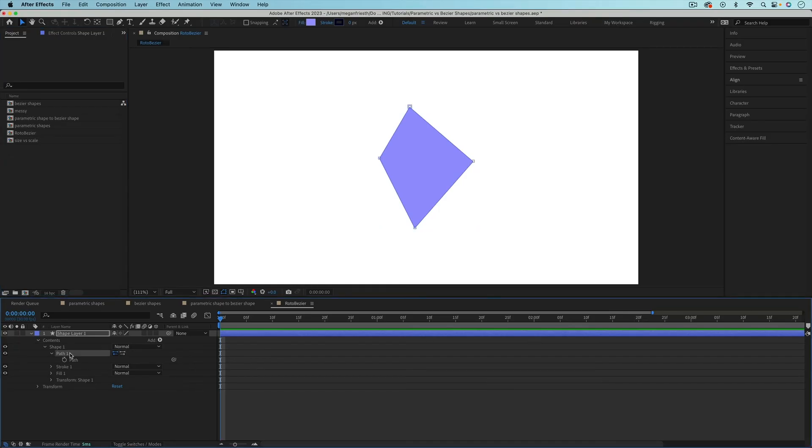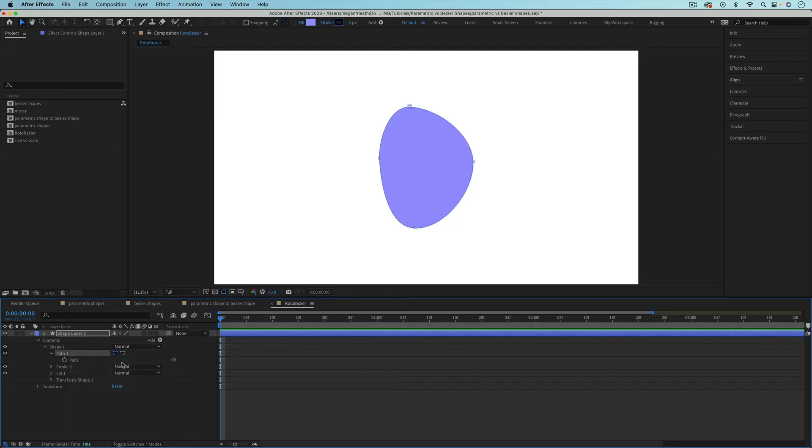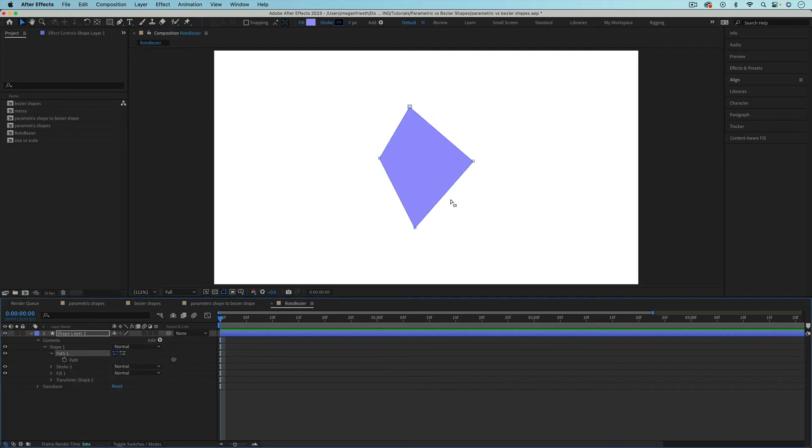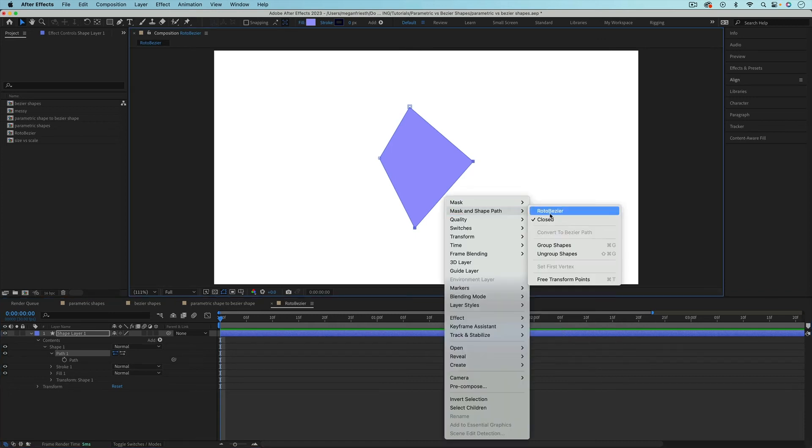First, you can click on path 1, or whatever number, and check Roto Bezier. Second, you can click on the path in the composition viewer, then go to mask and shape path, and check Roto Bezier.